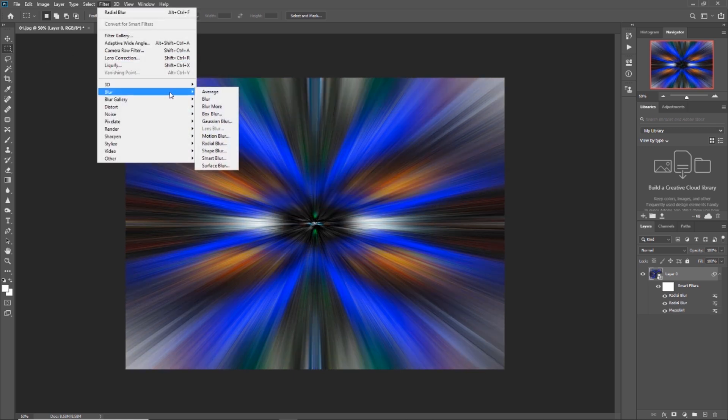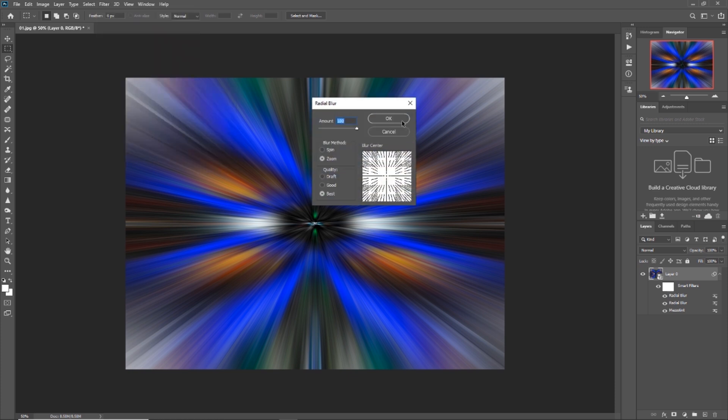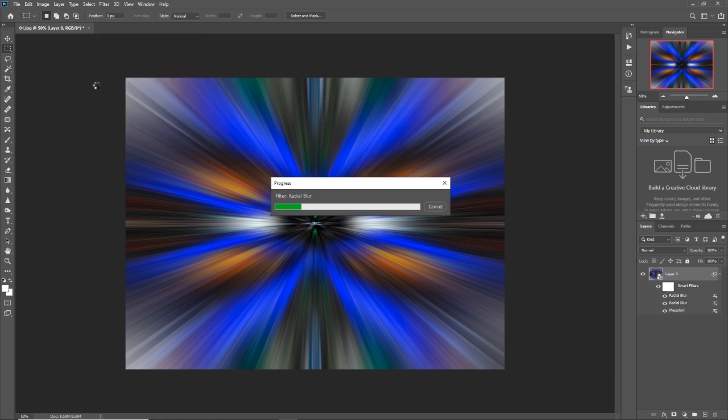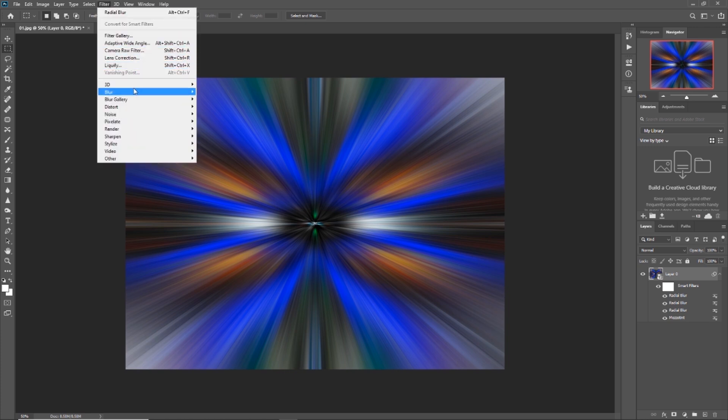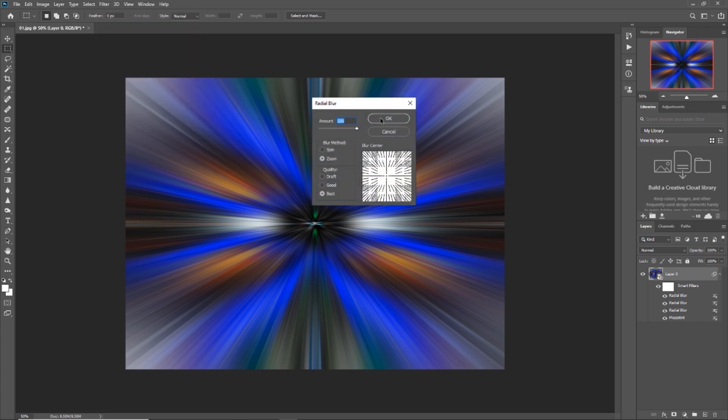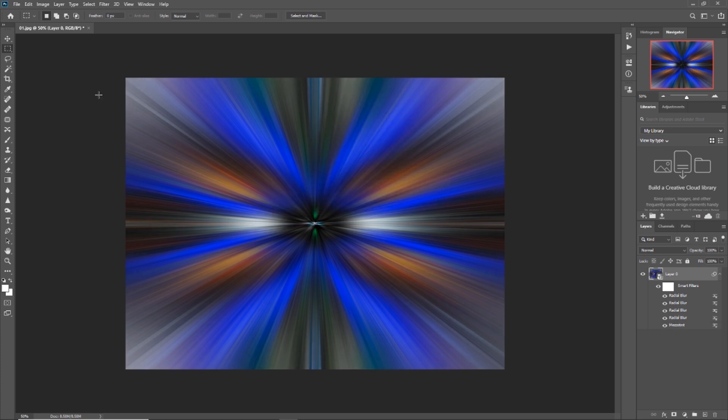Go to Filter, Blur, Radial Blur, OK, and again. Now the lines look super smooth and blended. And now is the fun part — it is time to twirl them. You will twirl it one way and then twirl it the other way, and you just have to blend those two layers together by choosing a blending mode you actually like the most. That's it.